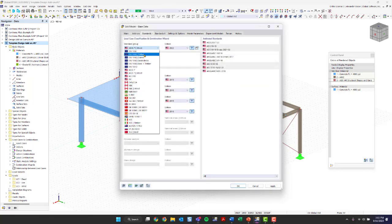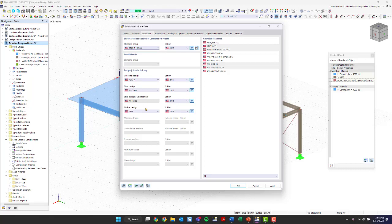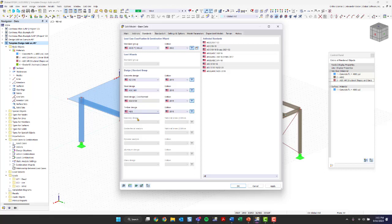We have a long list of other national and international standards, including Canadian codes, Euro codes, and others. I'm just going to use ASCE 7 for example purposes. Down here under design standard groups, this is where you pick the standard for each design add-on: we'll use ACI 318 for concrete, AISC 360 for steel, and NDS for timber. We're really just focusing on the workflow of how to use the design add-ons, not getting into a lot of detail on standards.